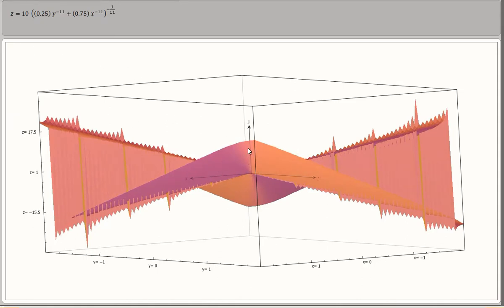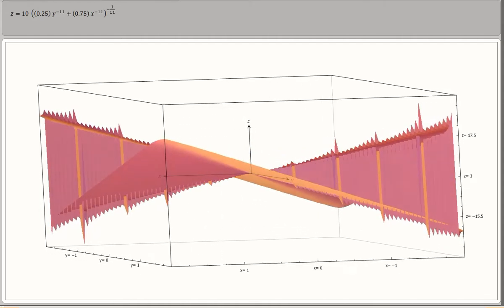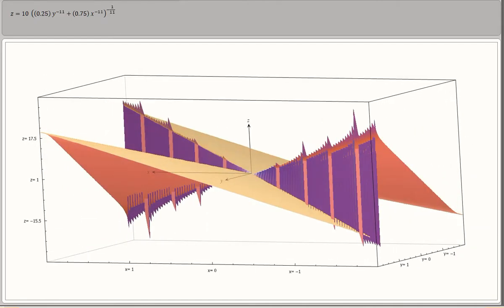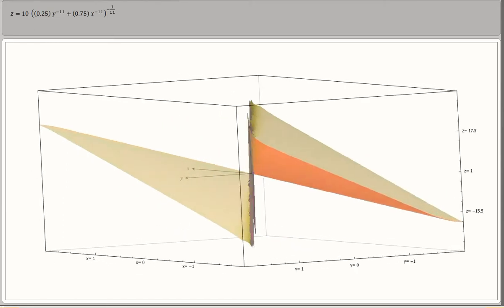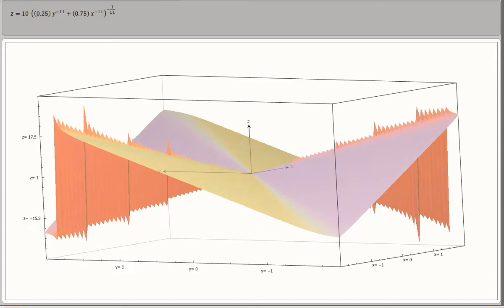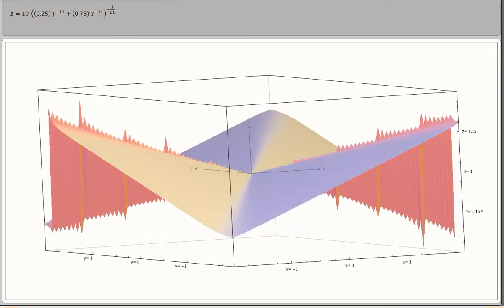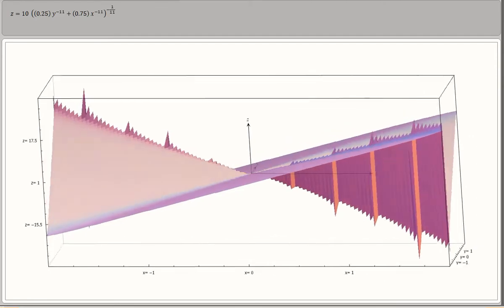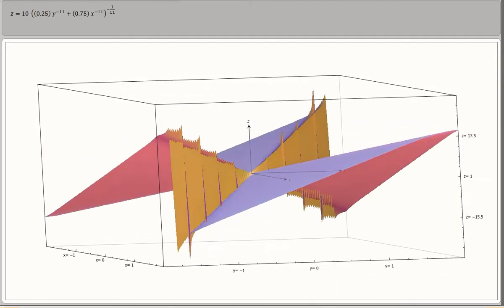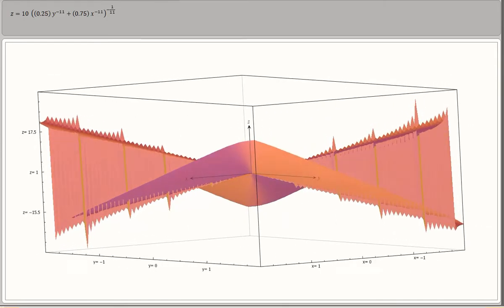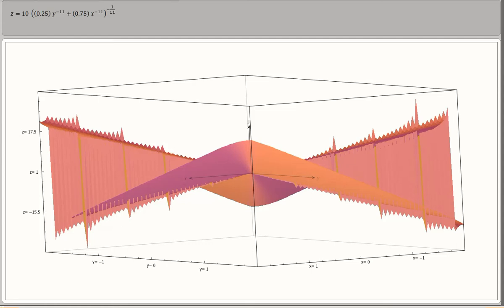The sharp edge visible in the diagram is going to give rise to L-shaped isoquants, signifying that we are dealing with a production function closer to the Leontief production function. When we stop the rotation at the view resembling the L-shaped Leontief isoquant diagram, we can confirm it is not precisely L-shaped — it is closer to that shape because the elasticity of substitution is 0.083.